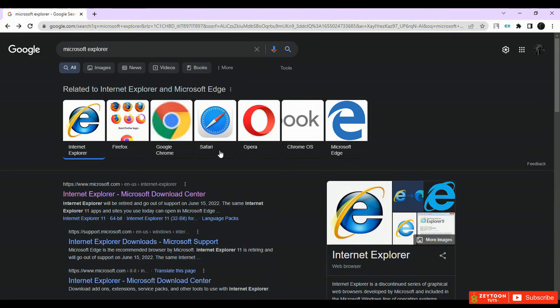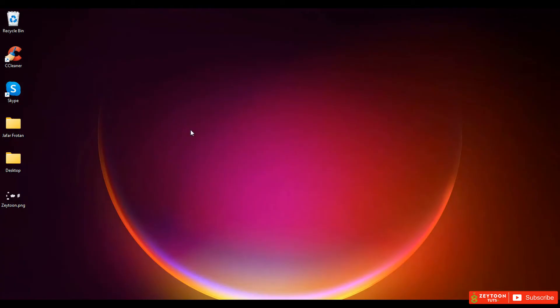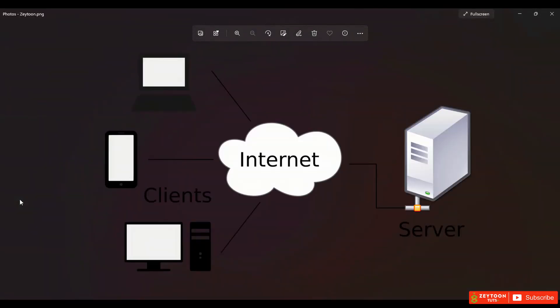This was all the tools that we need for this course. The last thing we should know about web design is: what is the web and what is the internet? First of all — what is the web?